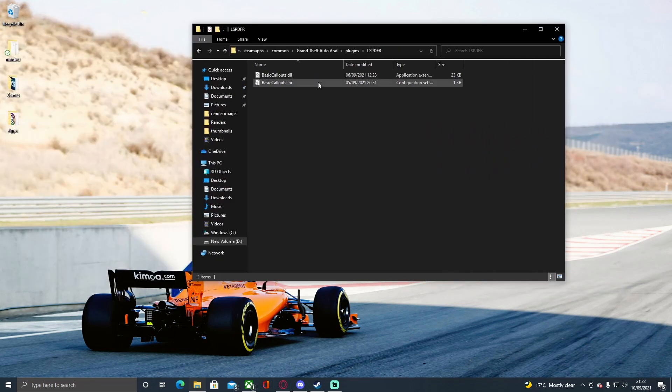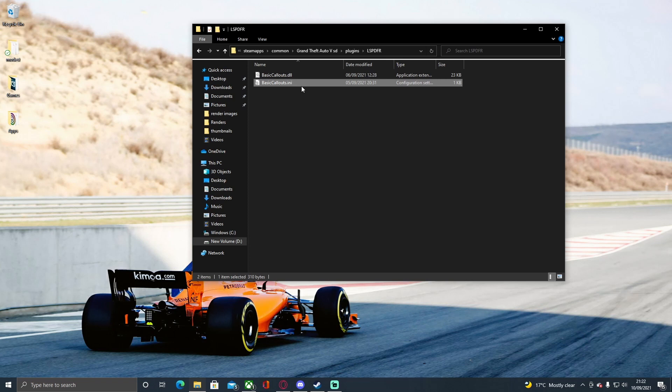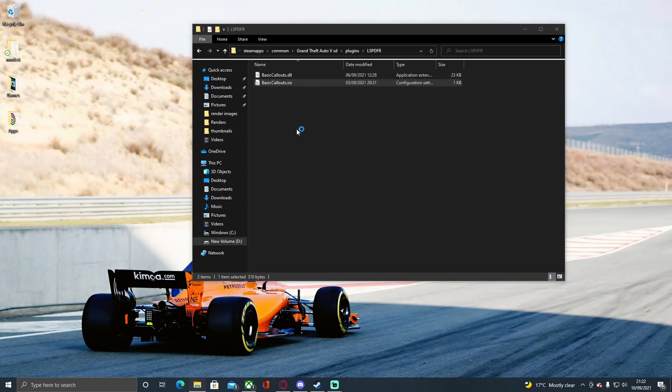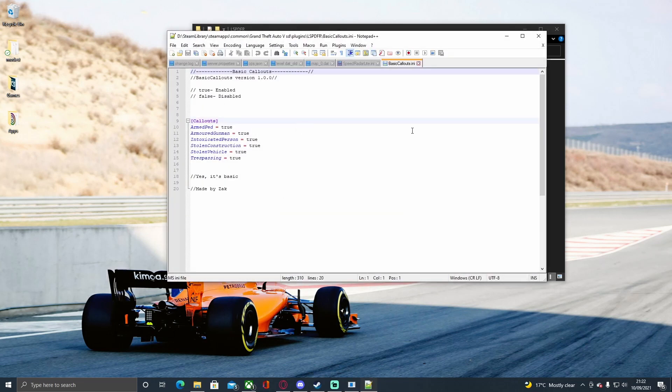Just one more thing: if you want to configure some settings, go into the Grand Theft Auto plugins and LSPDFR folder, then go to the configuration settings, the one with a little cog next to it and the .ini extension. Right-click on that and edit with Notepad++ or Notepad. Here you can enable and disable the callouts and change if the callout is working.